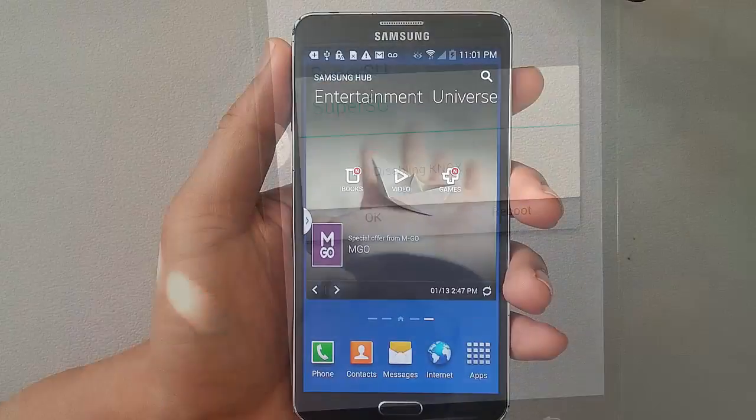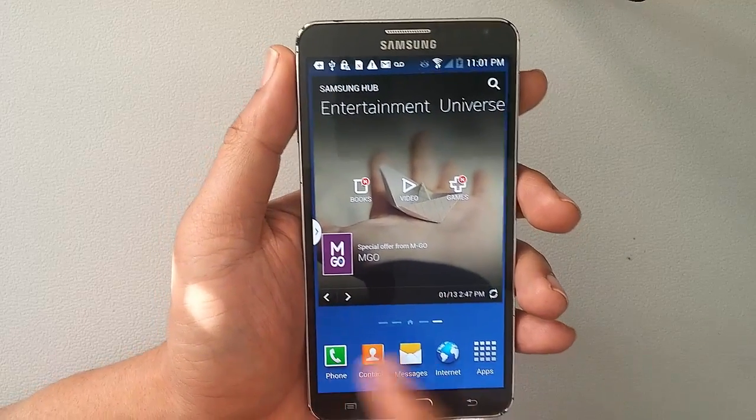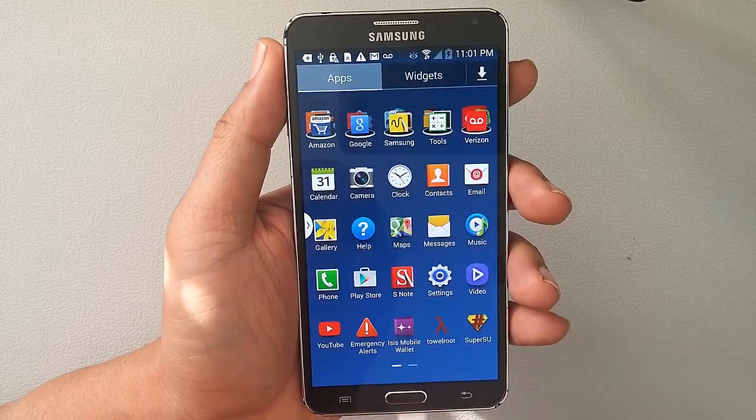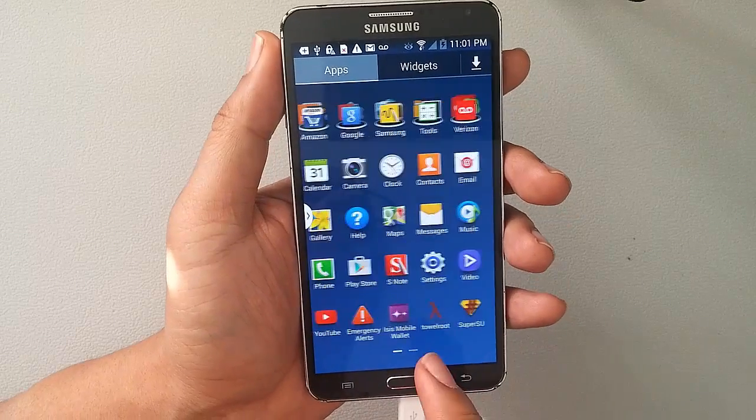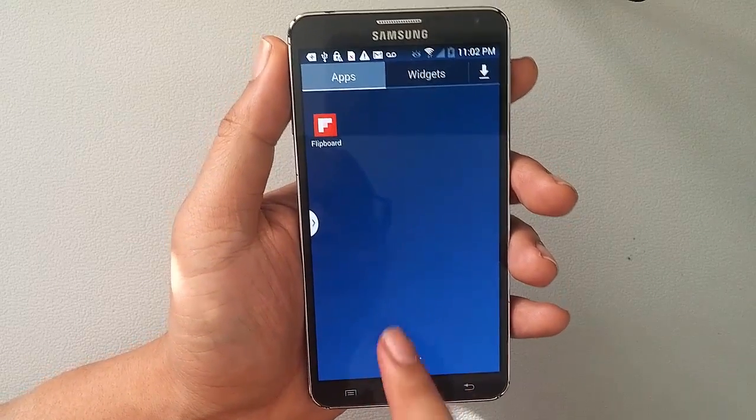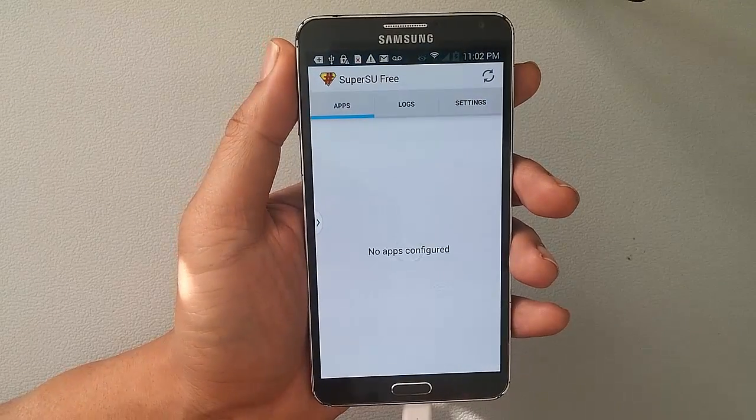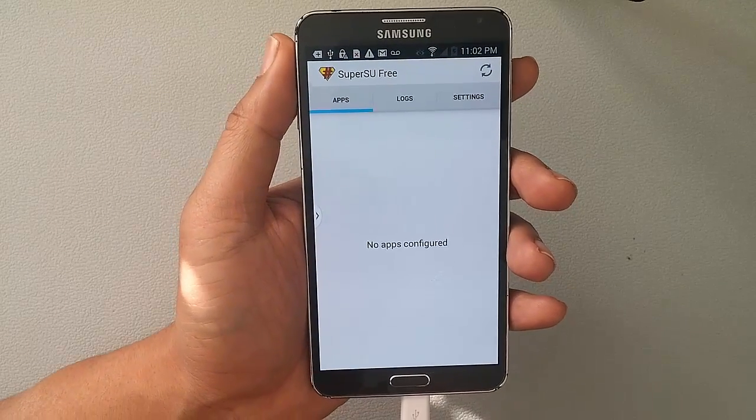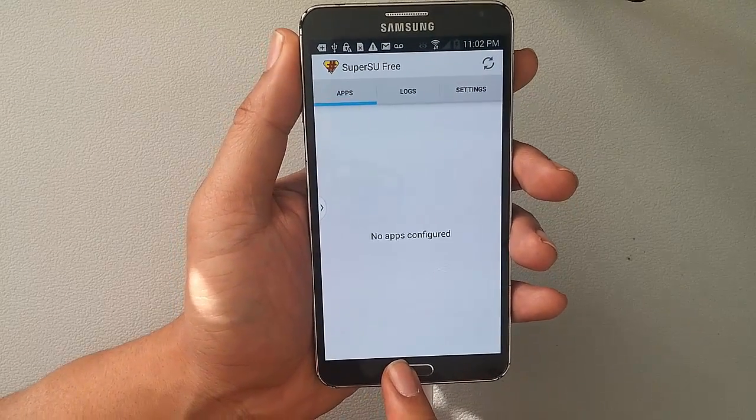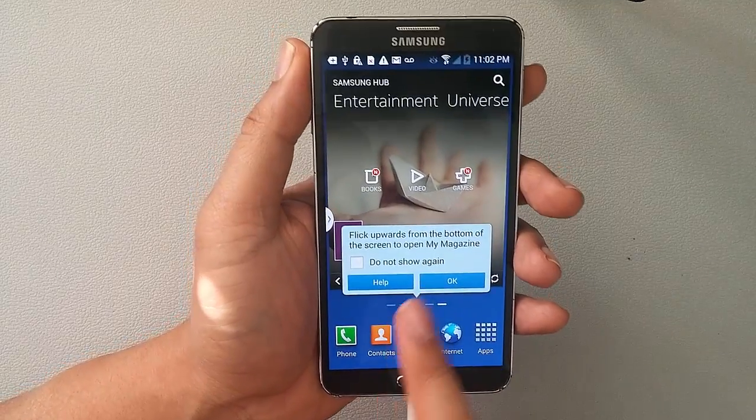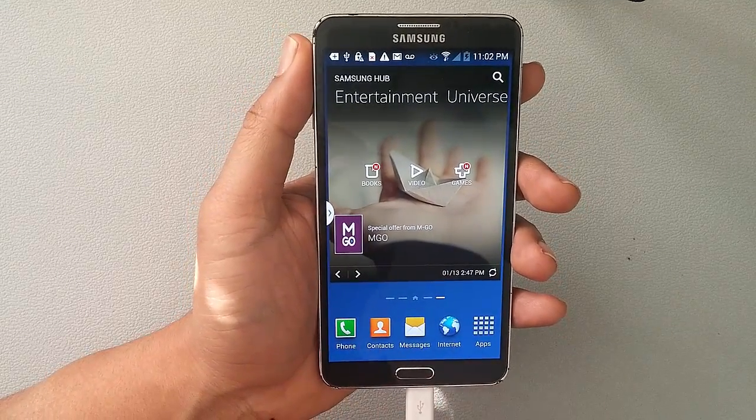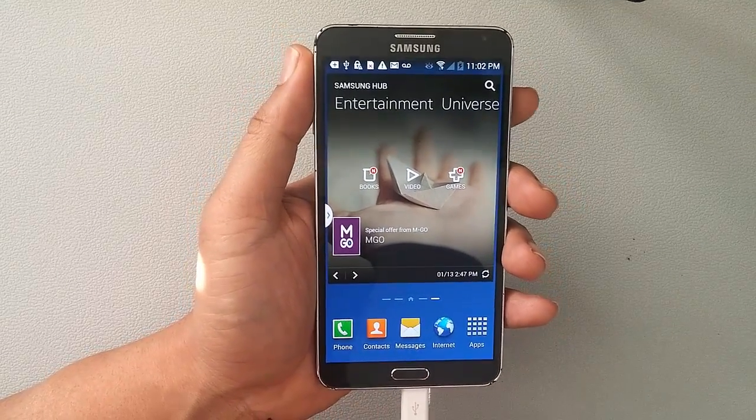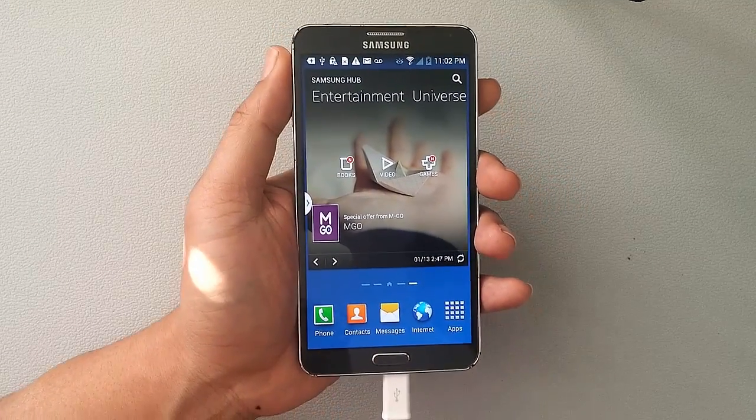So there you guys have it. Your Samsung Galaxy Note 3 Verizon is now rooted. Did you guys find this video helpful? If so share it. Give me a like. Thumbs up. Subscribe to iOS and Android 411. And stay tuned for more videos. Alright. Talk to you guys later. Bye.